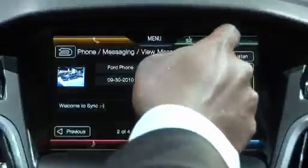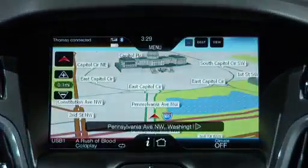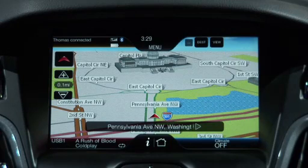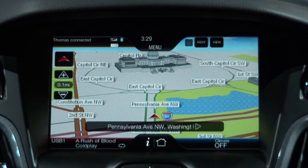In the navigation corner, we have access to realistic 3D building icons displayed on the map. And the most powerful feature with voice control is the one-shot destination entry for navigation — just say the street address, as I'll demonstrate now.